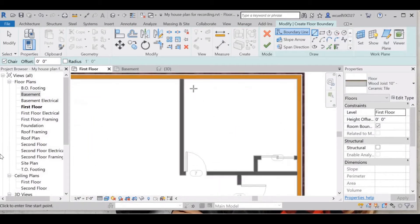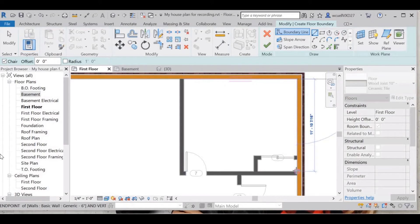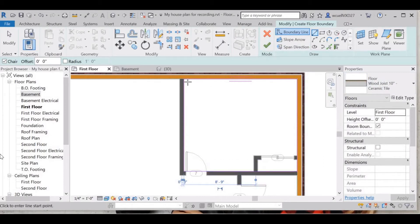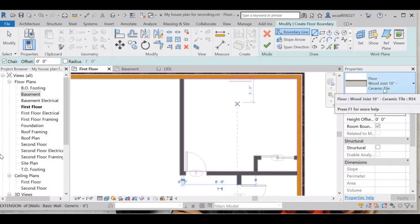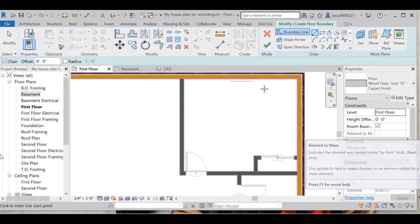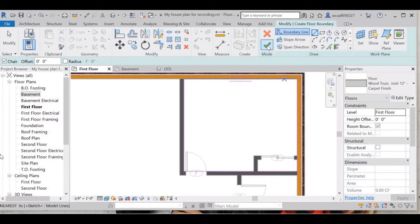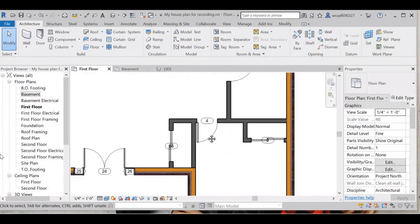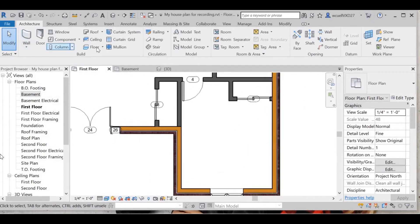First we're going to do this bedroom up here. I'm going to select the most interior walls of the bedroom. Your O-snaps should snap to the edges. As soon as you've closed your area, go to the floor type and select — this is my bedroom so I'm going to select the wood truss with the carpet finish. Then select the green check mark, and it now shows up as carpet.